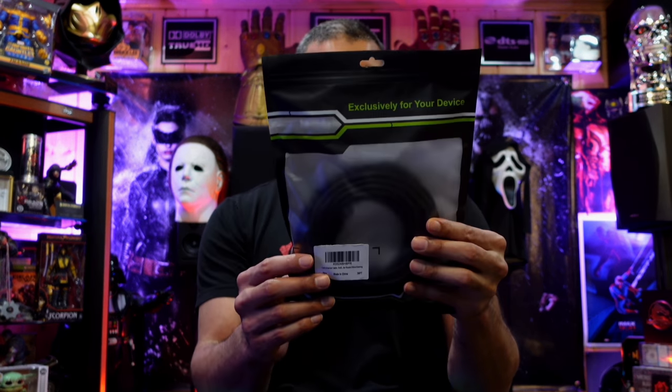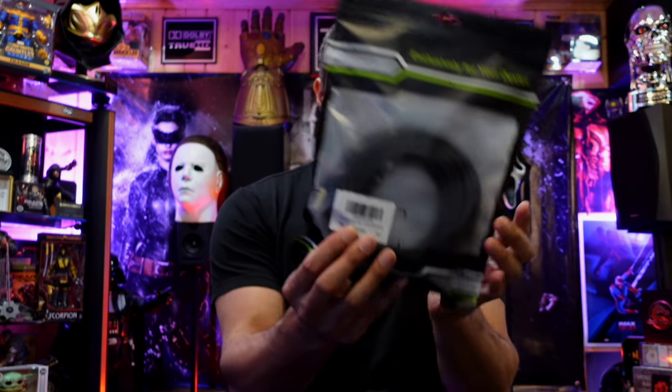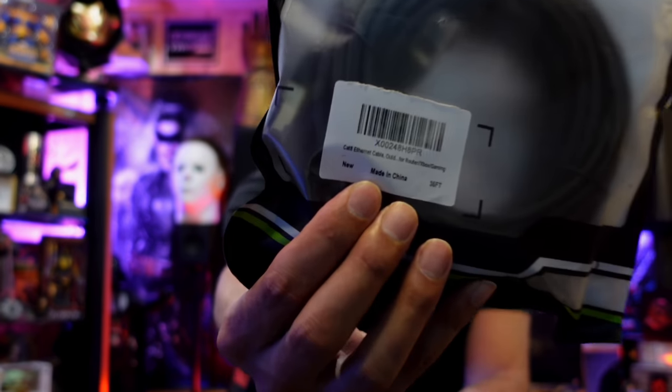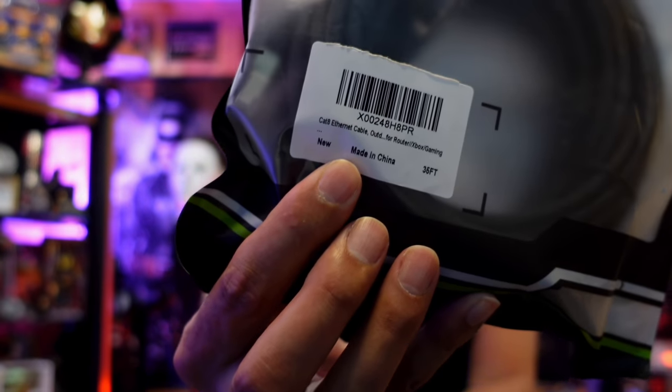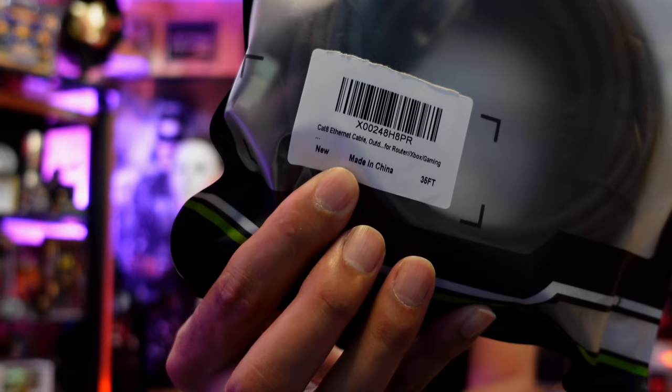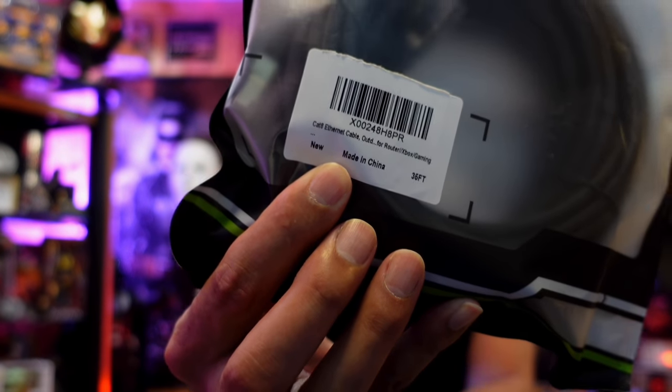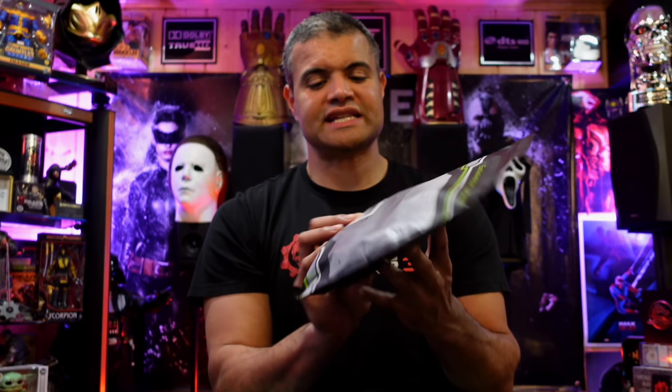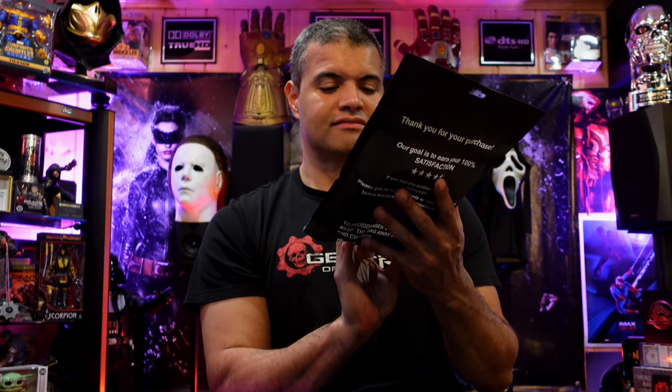Here is the cable. It is a nice little package here. Cat 8 Ethernet, 36 feet, 35 feet.